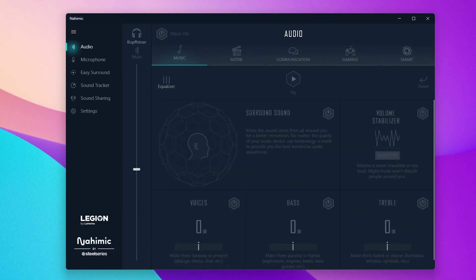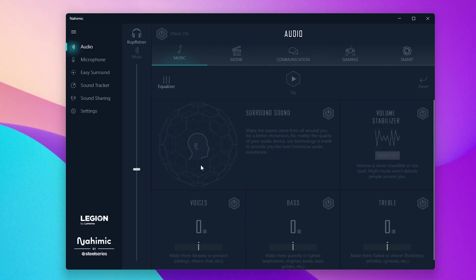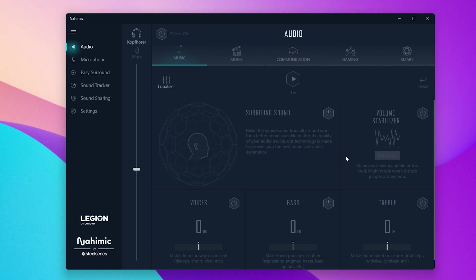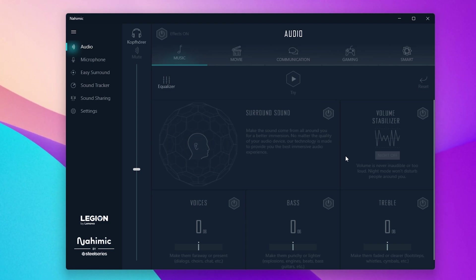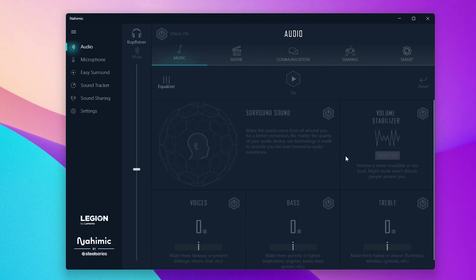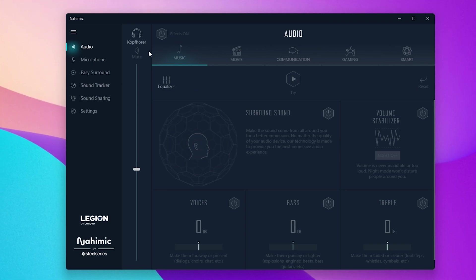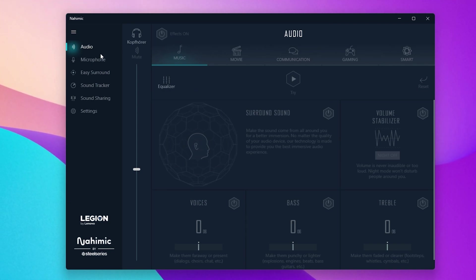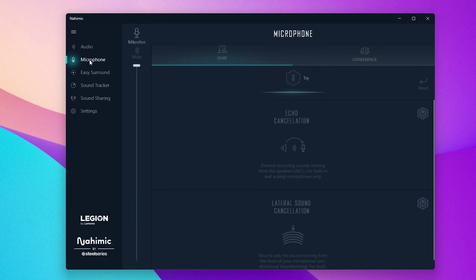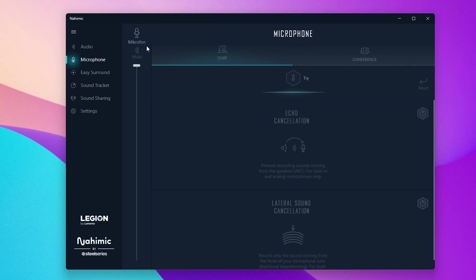This application will automatically open up when connecting a new audio device and it will ask you which device you just plugged in to optimize its settings and effects. I prefer to completely disable all added effects in the audio section of this application. The same goes for my microphone.